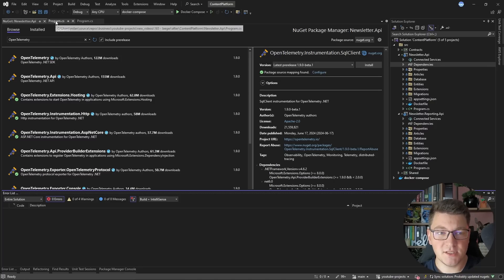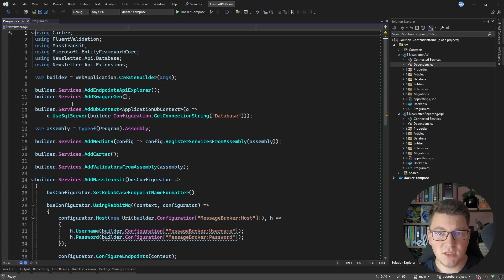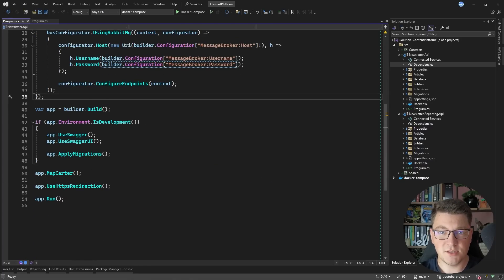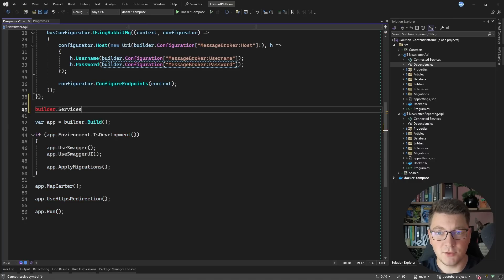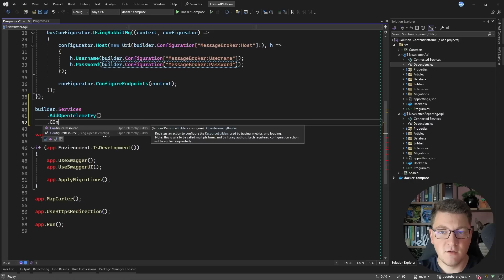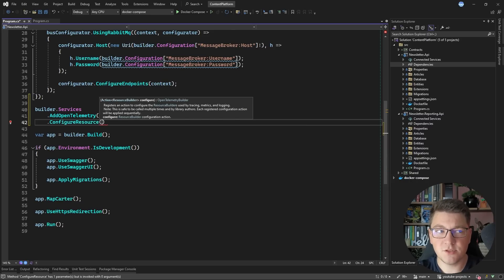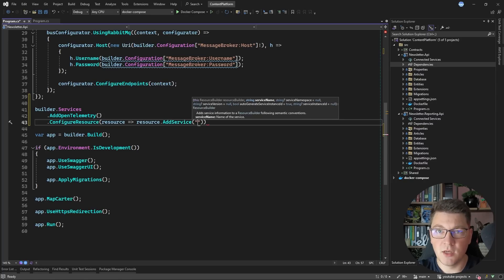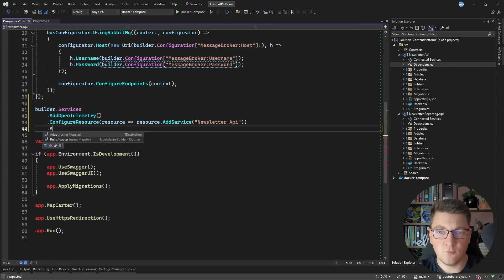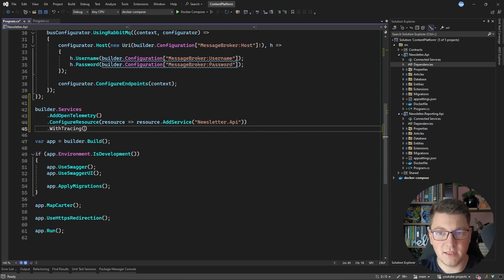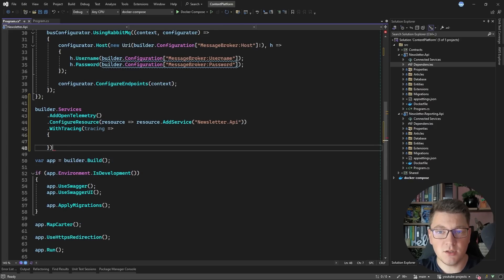With all of our NuGet packages in place, let's see how we can introduce OpenTelemetry. This is very straightforward — all we have to do is configure some services inside of our application. I'll call builder.Services.AddOpenTelemetry(), then ConfigureResource to set the service name using AddService — this is the newsletter API. Then I'll call WithTracing to set up tracing with OpenTelemetry. You can also configure metrics and logs in much the same way, but let's focus on tracing because it gives us the most value.